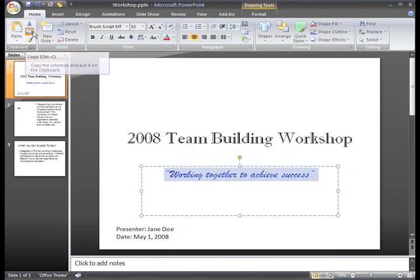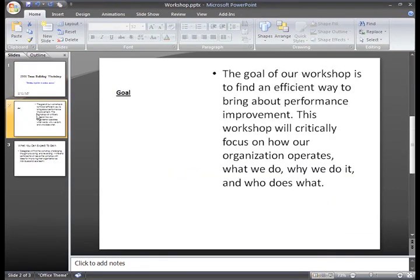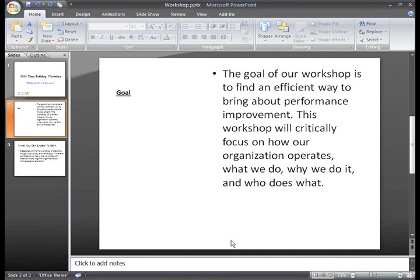Now I can paste this text on this slide or any other slide. Since I want it on slide 2, I'll just click that slide in the task pane and place my insertion point wherever I want the text to appear.